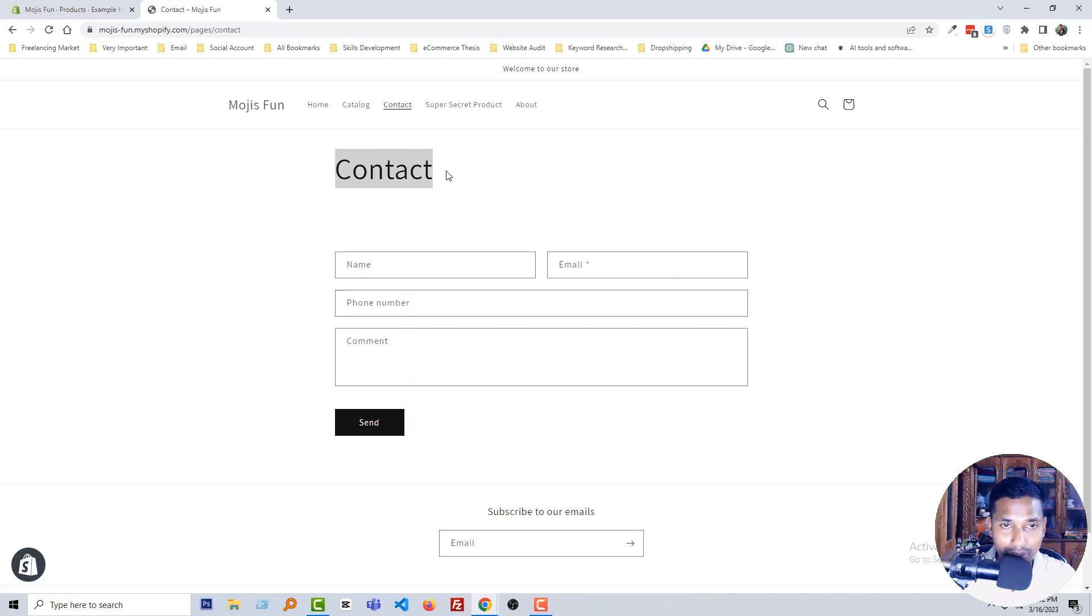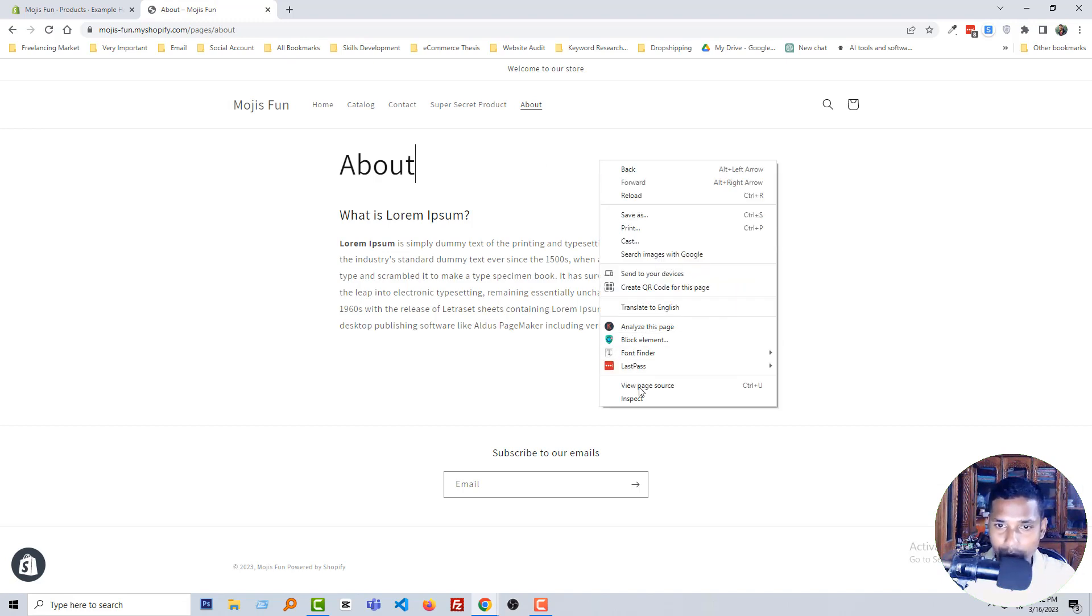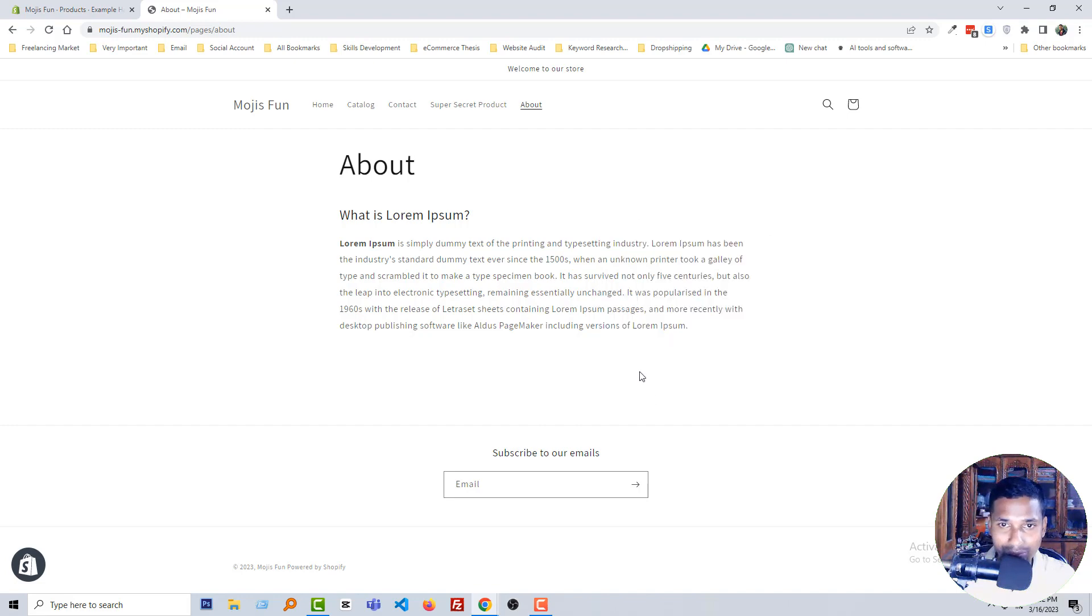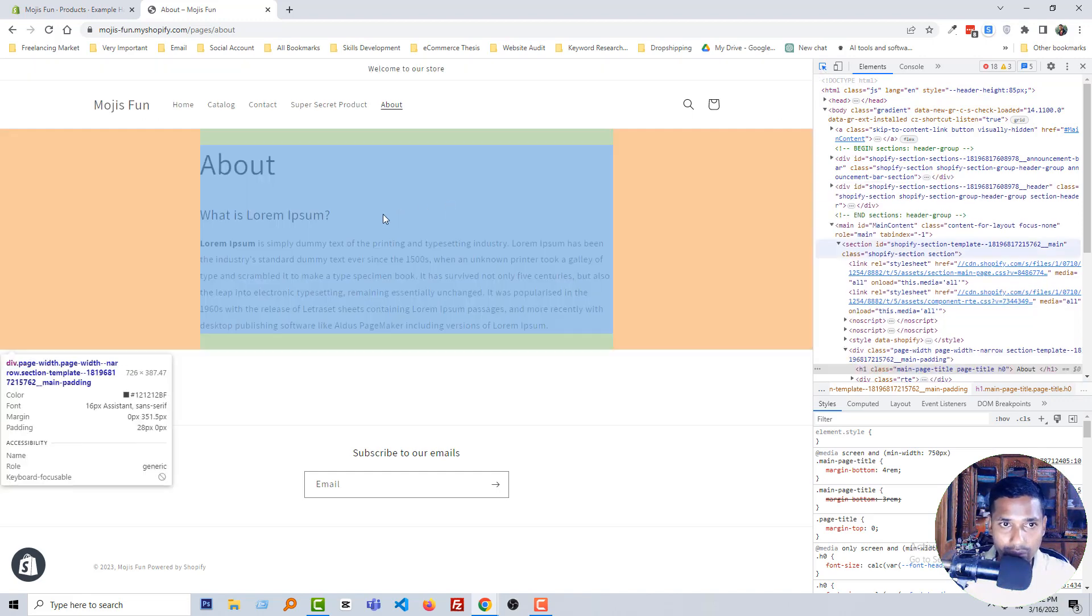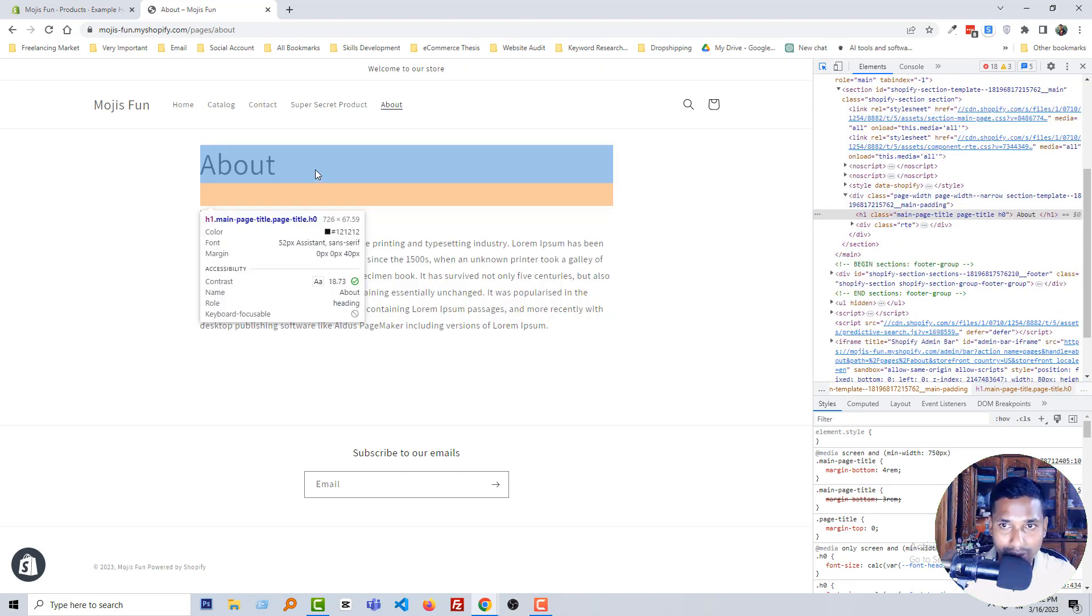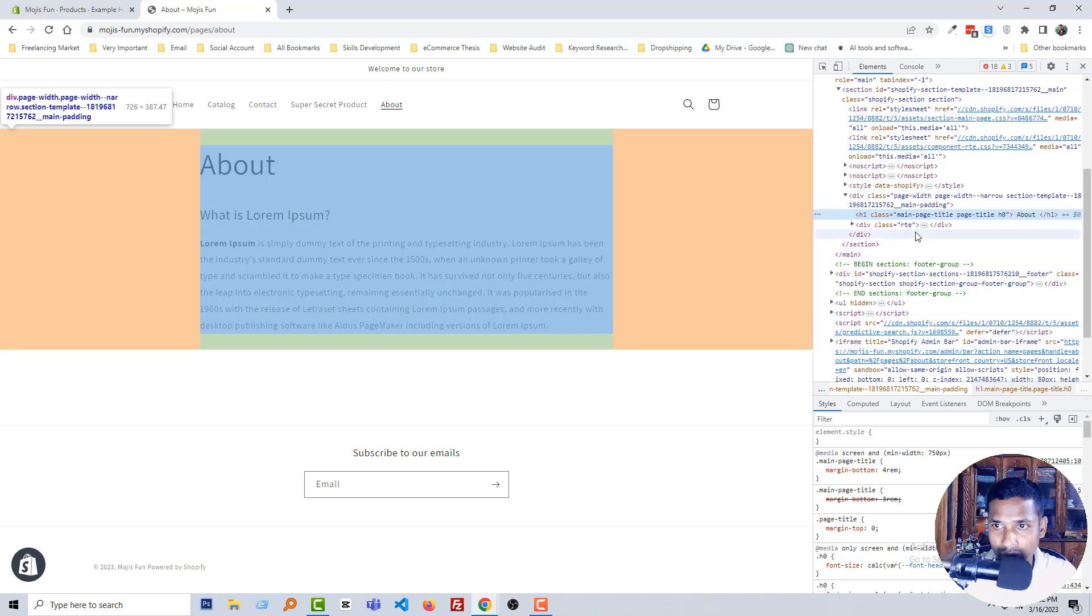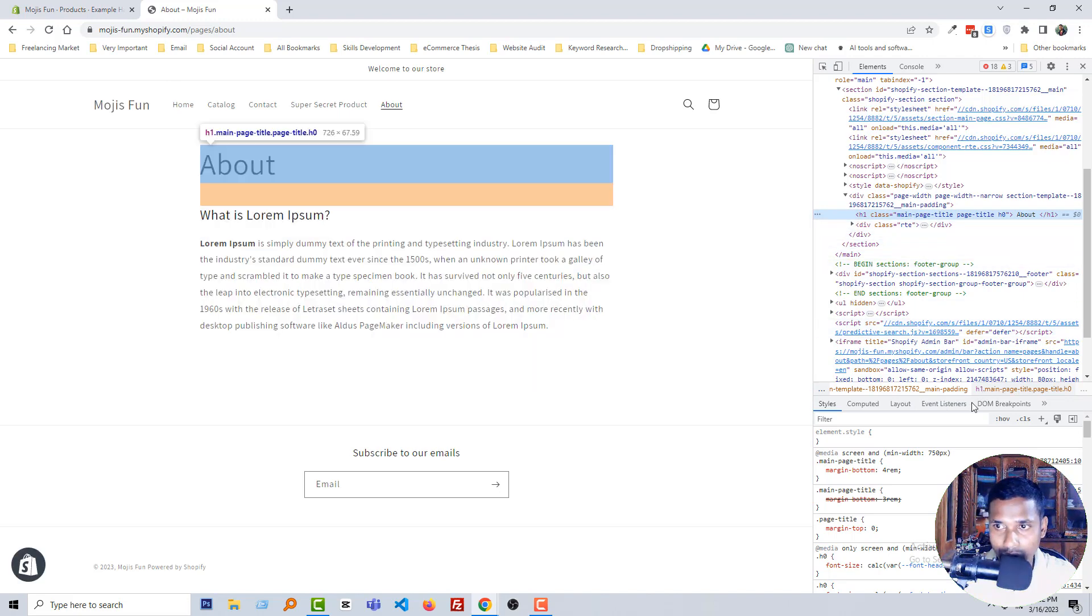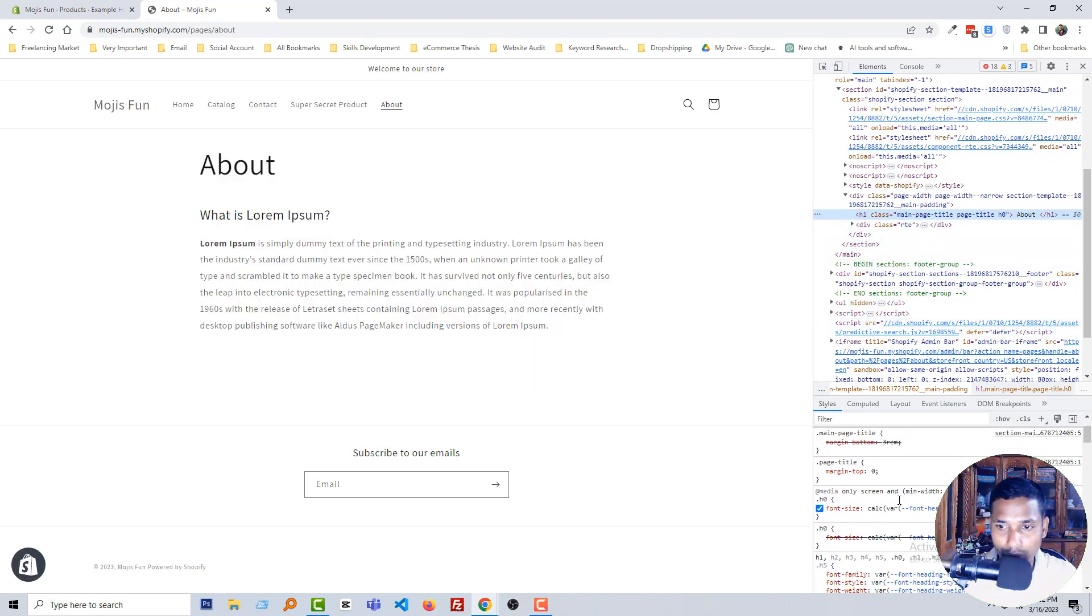And I wanted to make the page title center. Okay, to do this first I'm going to click the right button of my mouse to inspect, then click on the inspect selector icon to select the title. And here I'm going to find the actual CSS class that is working for it. So I already found it.